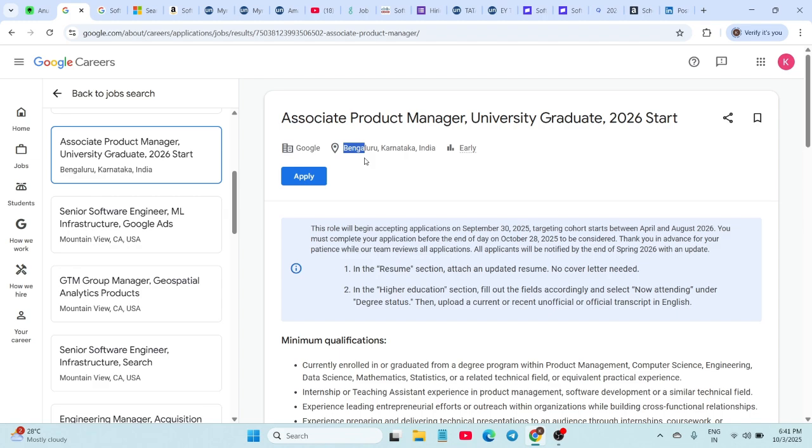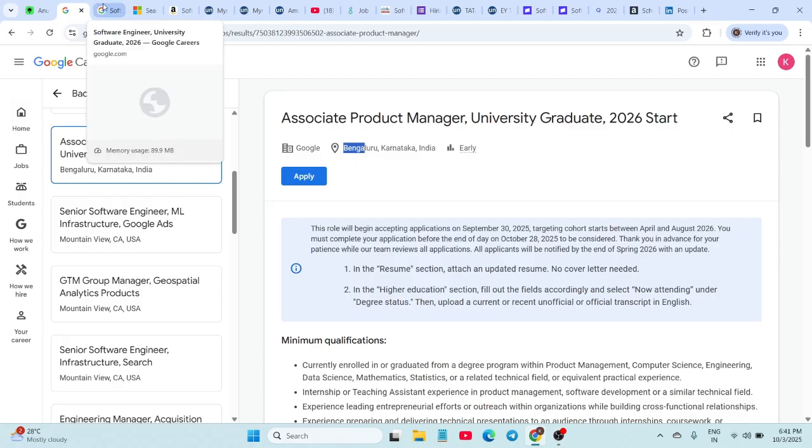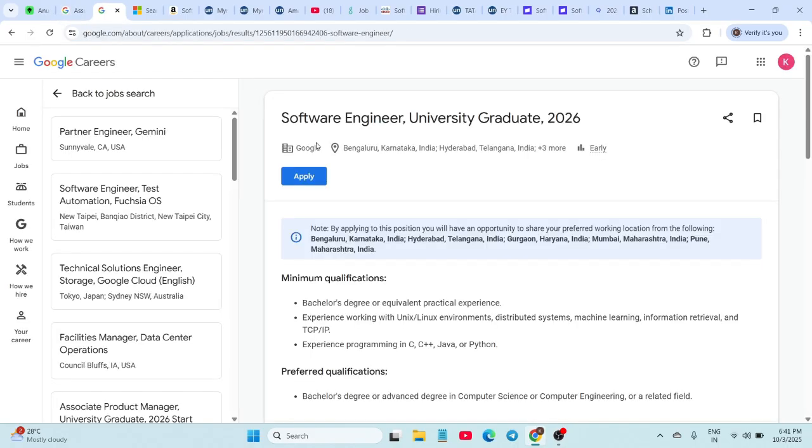Next hiring is from Google, this time for the Software Engineer role. This is specially for 2026 graduates, and the job locations include Hyderabad, Bangalore, Gurgaon, Mumbai, and Pune.